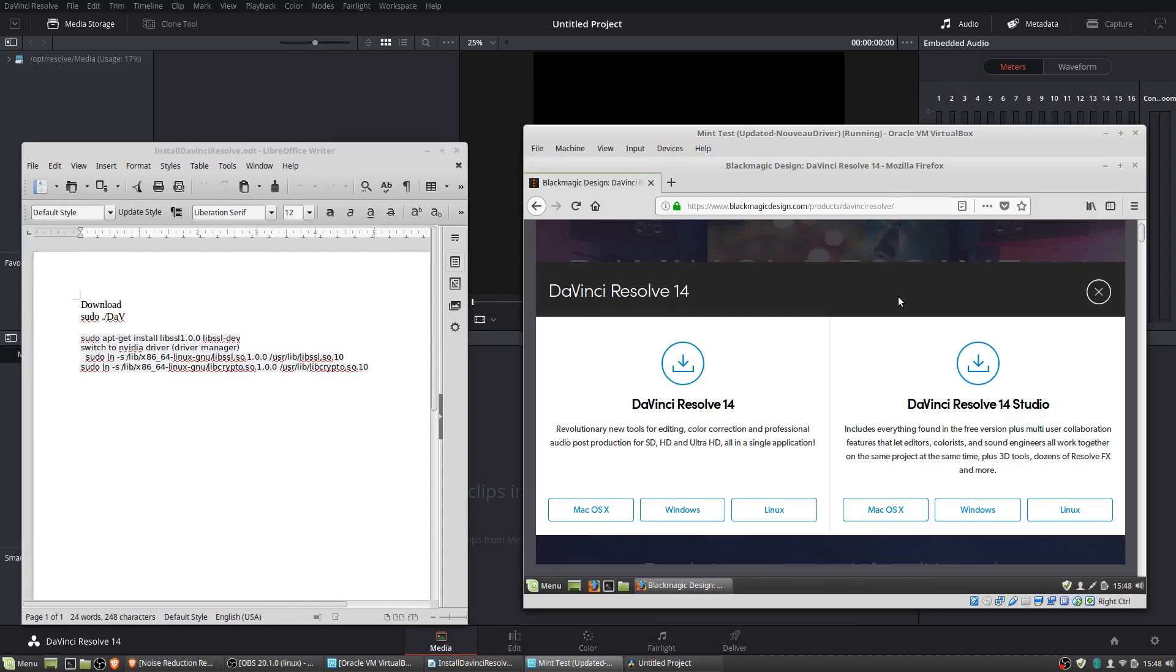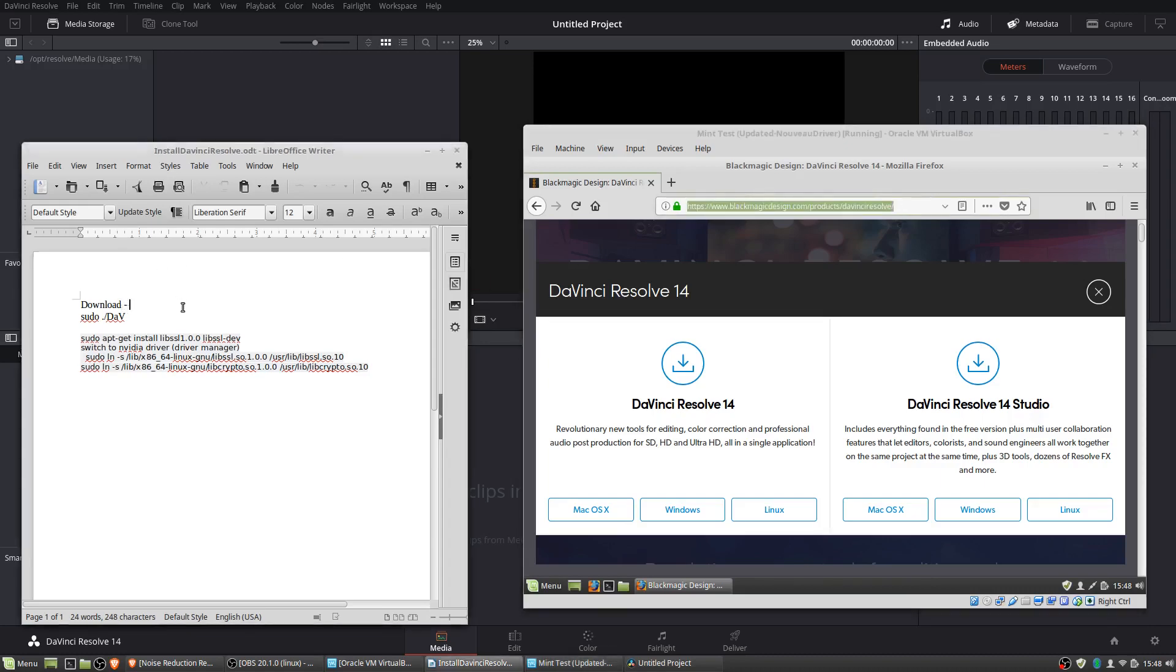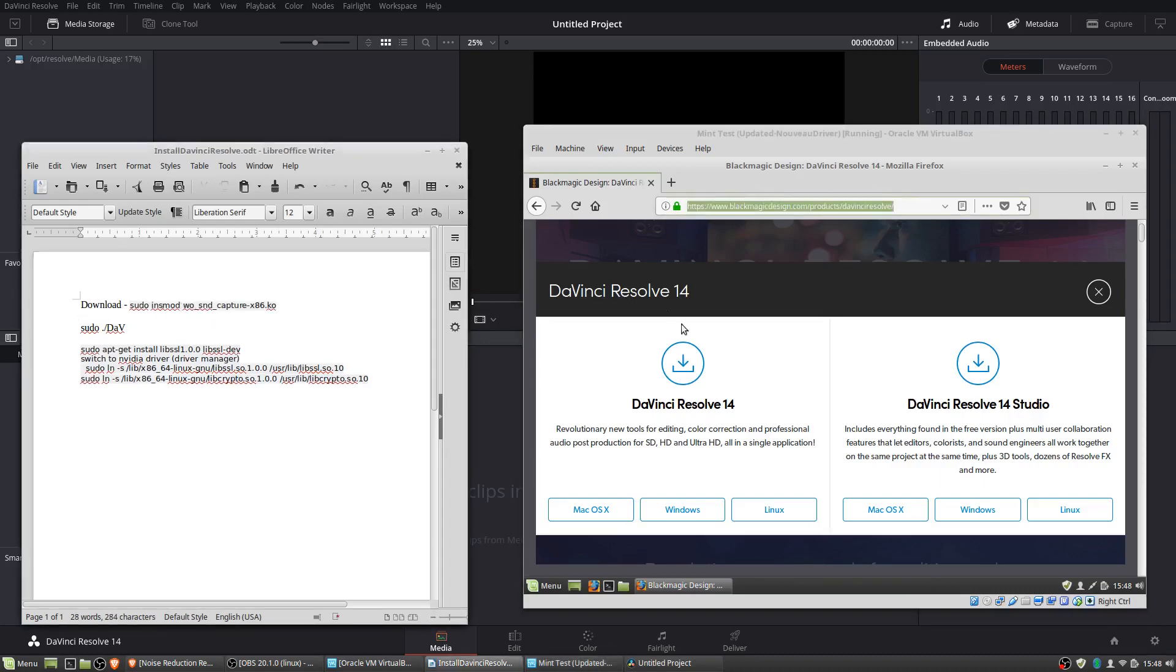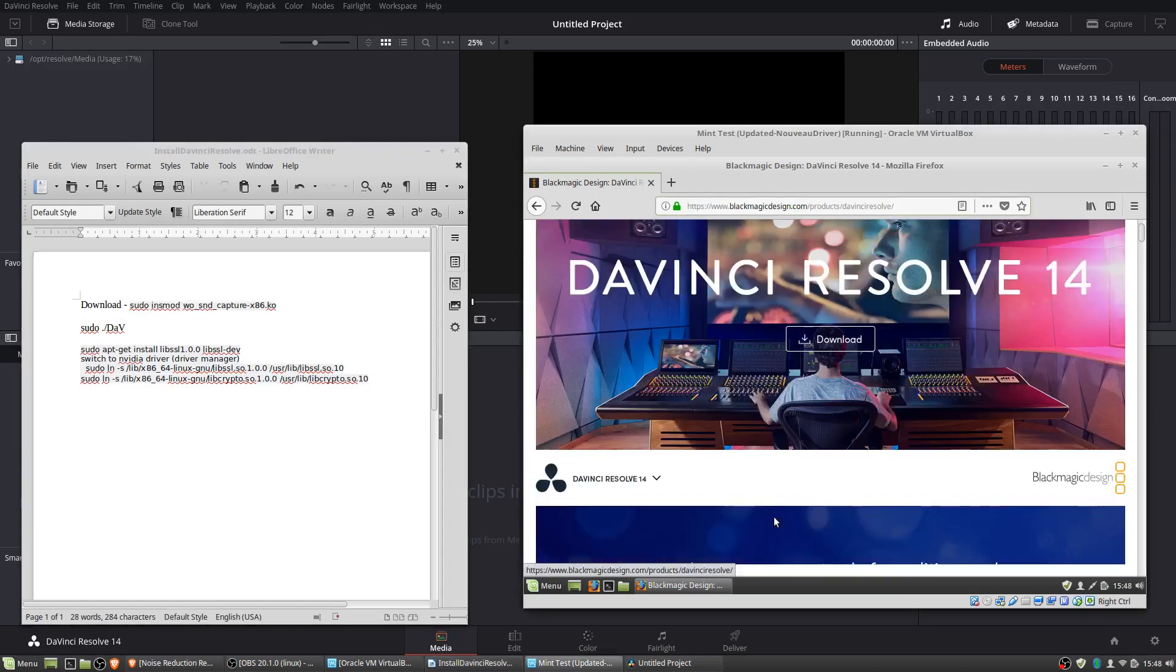So the first thing we're going to want to go ahead and do is to download the installer. We can do that at blackmagicdesign.com. I'll actually post this link into the instructions as well, and we want the Linux version, obviously.